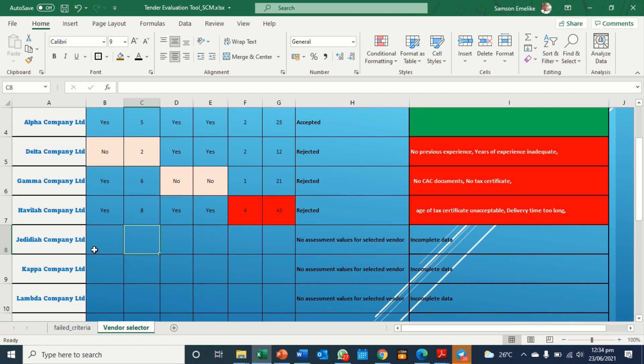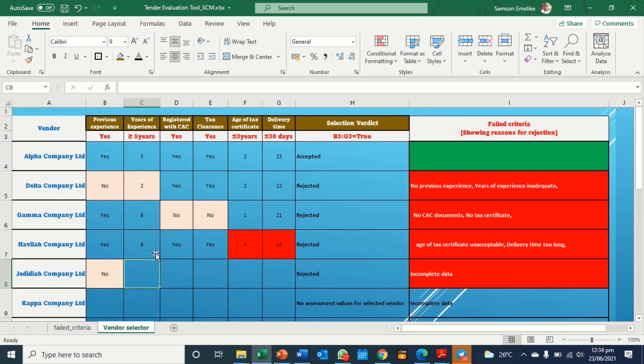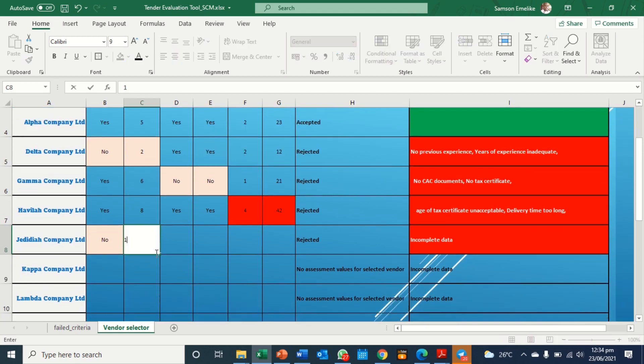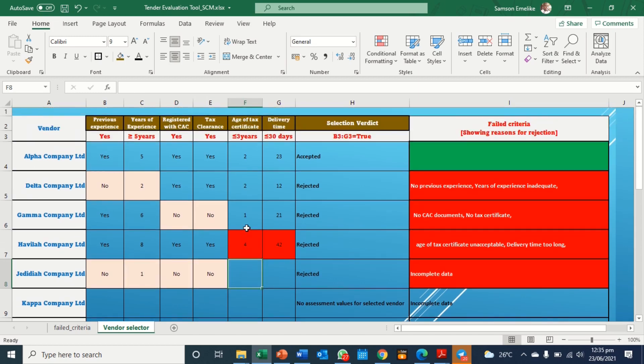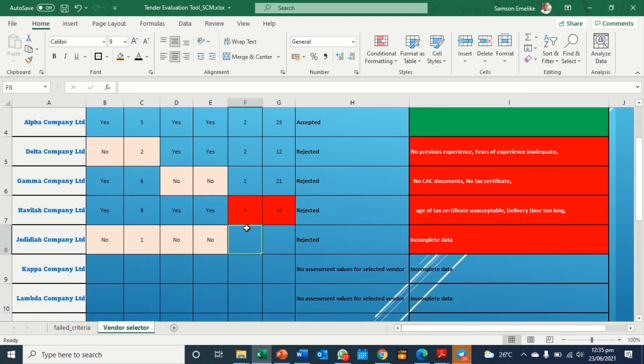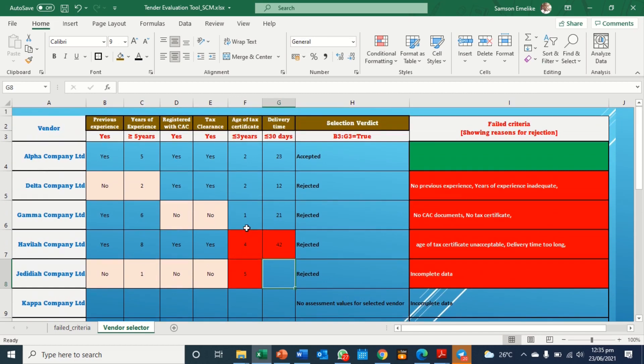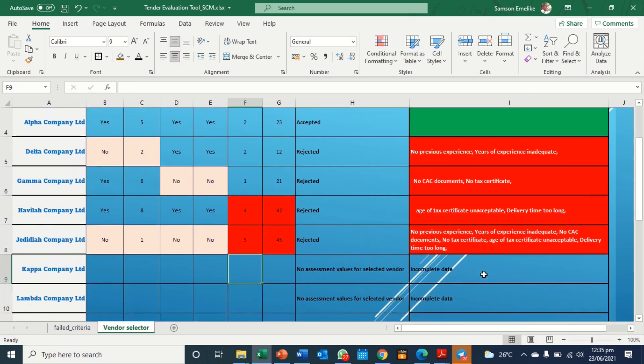Now let's look at a situation where a company does not meet any of the parameters. So in which case we have here no. Here, years of experience, so he has one, so flagging it out. We have no. We have no. We have, the age should be less than, let's say five. And then the delivery time is 45. Now it's rejected. Now it has enumerated the various reasons why this company is rejected.